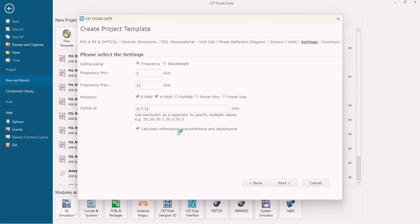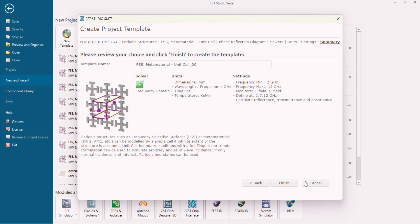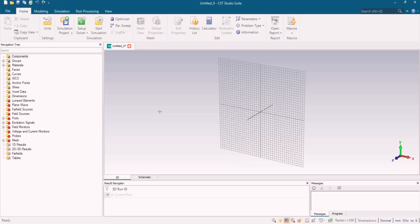We're going to calculate the reflectance, transmittance, and absorbance observing the electromagnetic metamaterial absorber's results. Basically we're going to see the electric field and magnetic field of the design, so we select the monitoring section for electric field and magnetic field. Our settings for starting the design of the electromagnetic metamaterial are now completed, so we finish that section.